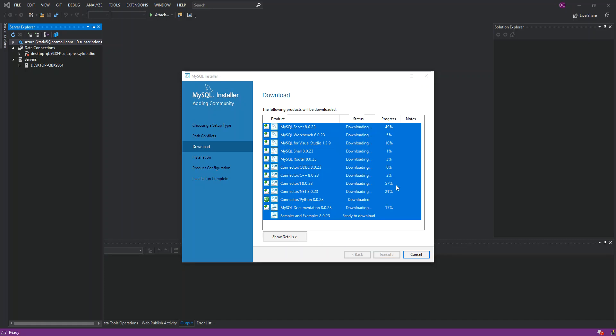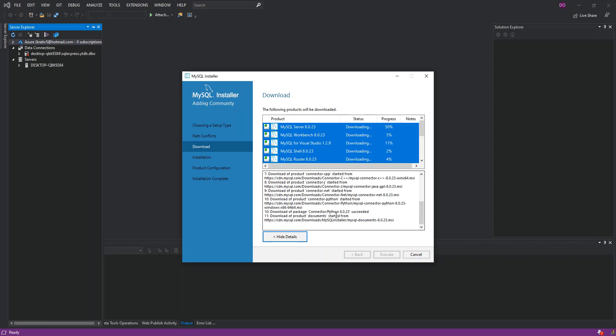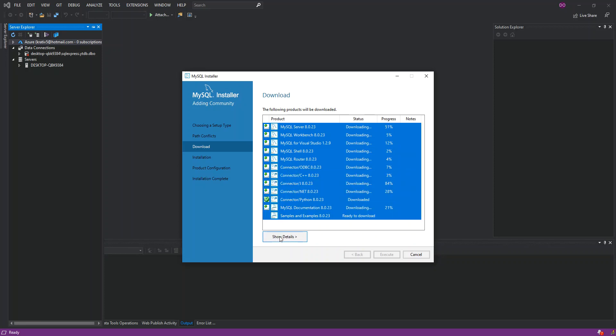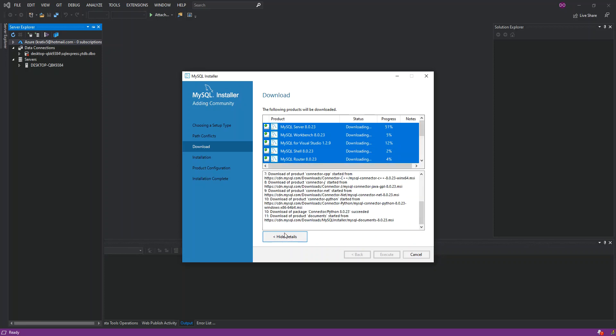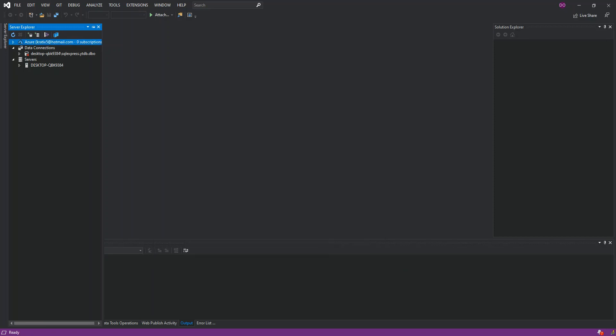As you can see here, we've got all the necessary downloads going on. I'm just going to pause the video while the whole thing completes. You can click on here just to show more details. Okay, so we've got all the components that I've selected downloaded. What I'm going to do is just close Visual Studio.